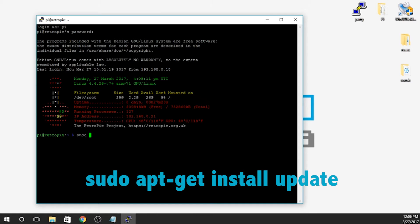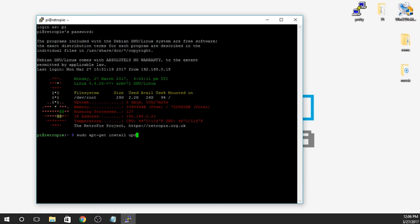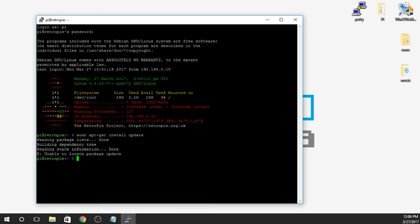First thing we need to do is sudo apt-get install update. And what this is going to do is it's just going to search for an update. If there's an update, it'll install it. For me, I don't have a package to update. I'm on the latest version here.